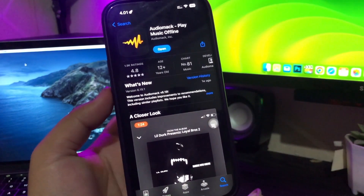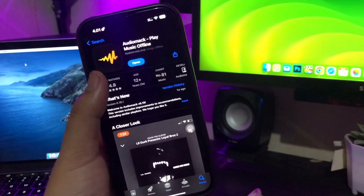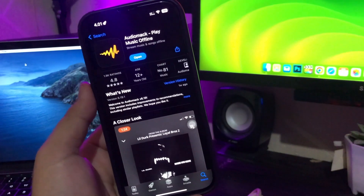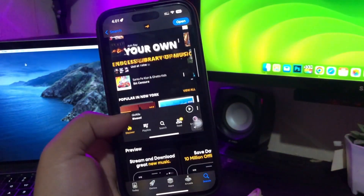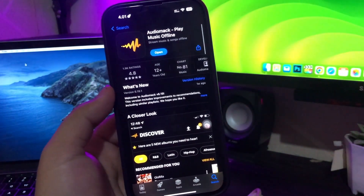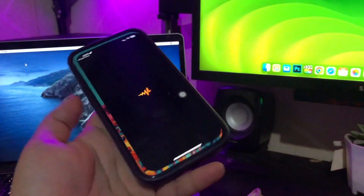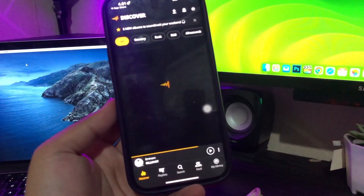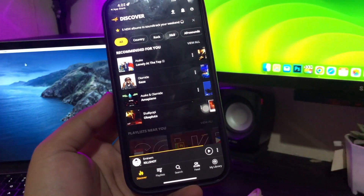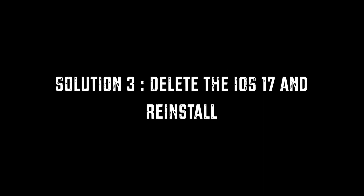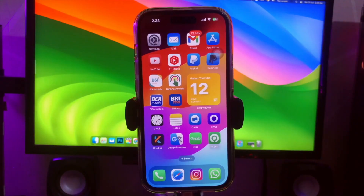Solution two: check iOS 17 compatibility for apps. For example, I have an app like AudioMark — this app is supported on iOS 17. If you want to install other apps, make sure you read the description before installing, because not all applications will be compatible with iOS 17. Solution three: delete iOS 17 and reinstall.